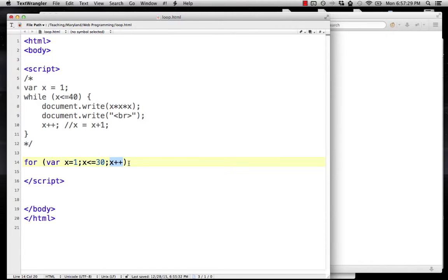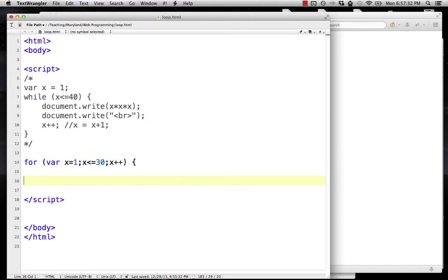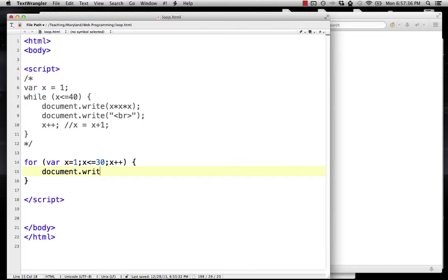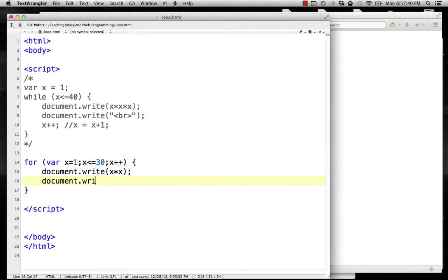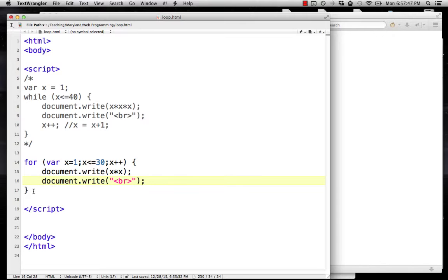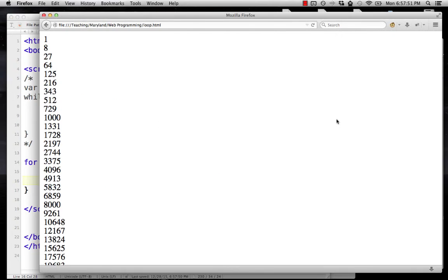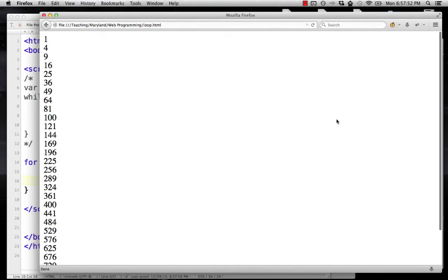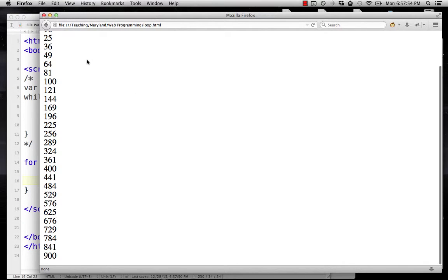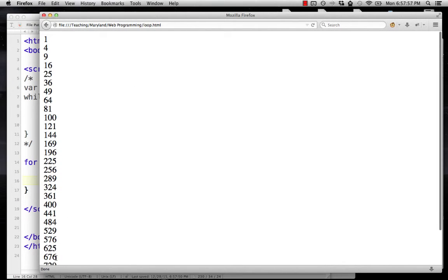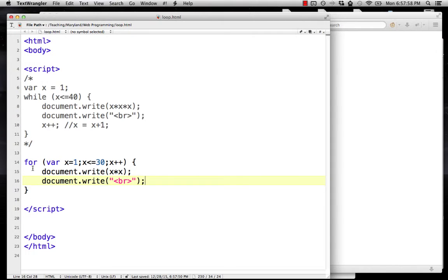Here we can just do document.write(x*x). We'll leave it as squares. document.write the br tag, and that's it. Our x++ will automatically happen after that last line is executed. If we take a look here, we can see we get our perfect squares all the way up to 30 squared, which is 900.